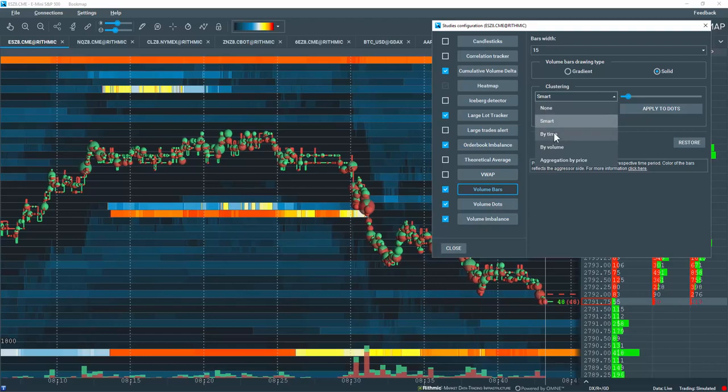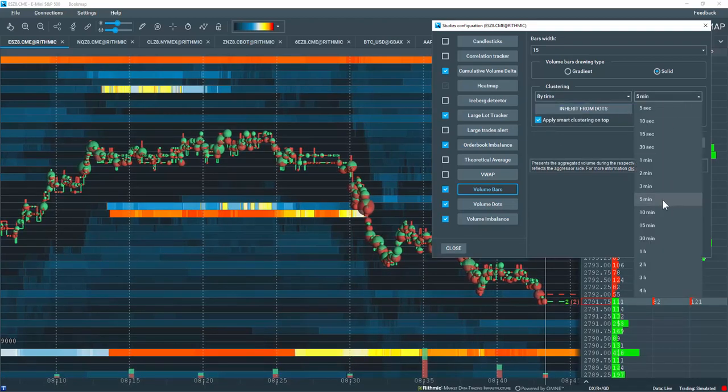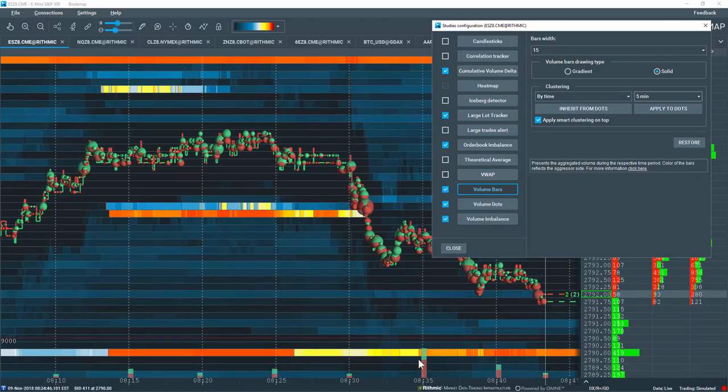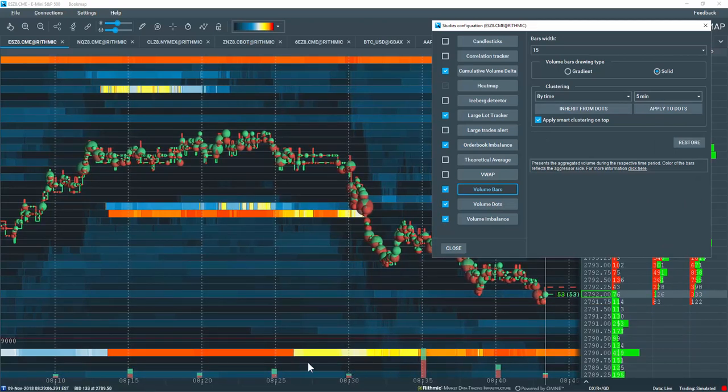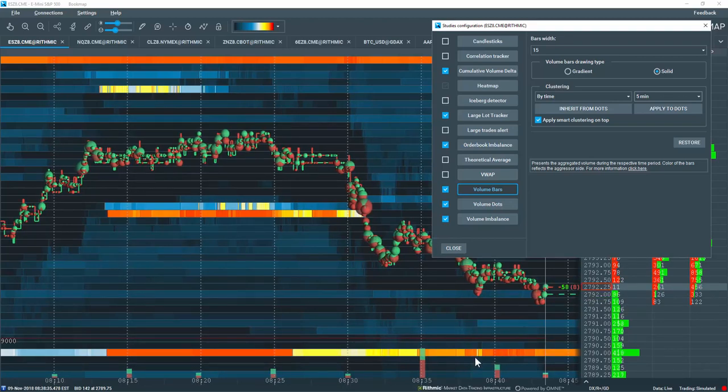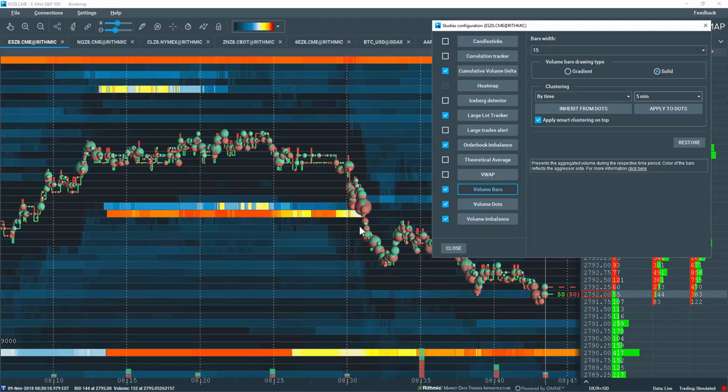Let's select by time, and we'll look at 5 minutes of data here. Now, I'm displaying a volume bar composite for each 5 minutes of data. This is very different than the volume dot settings I have up here on the best bid and offer.